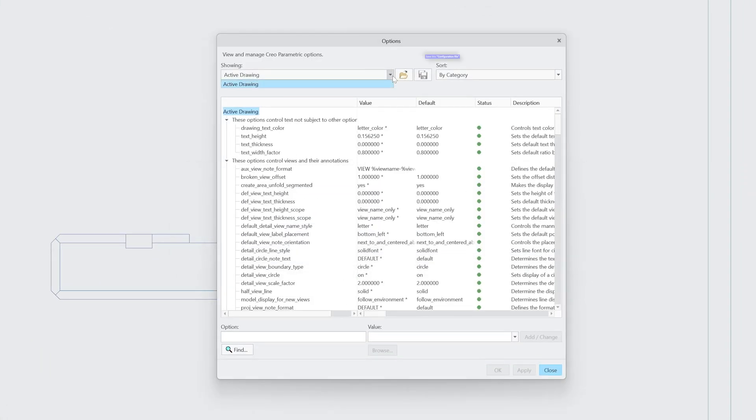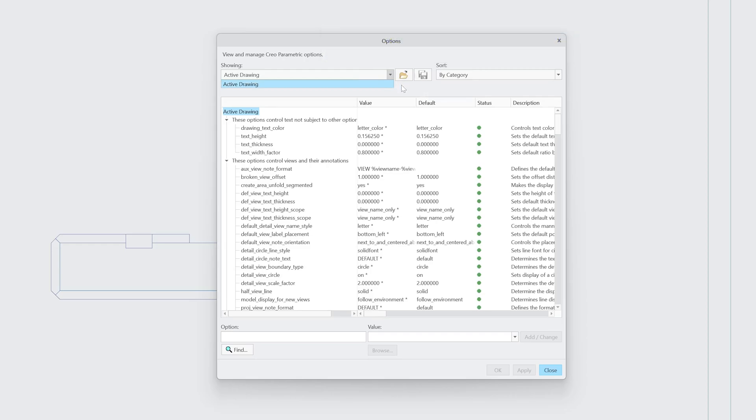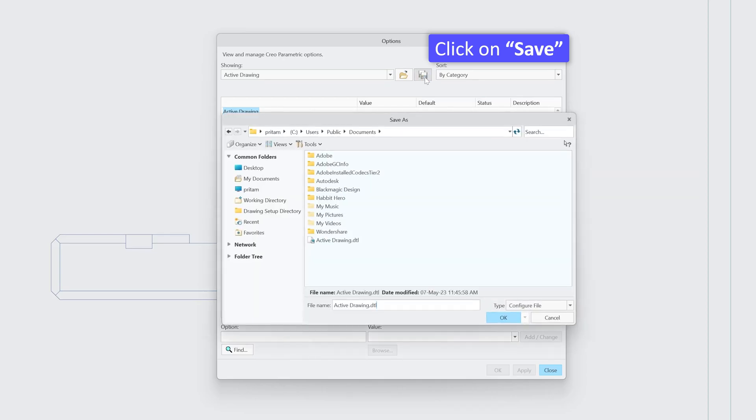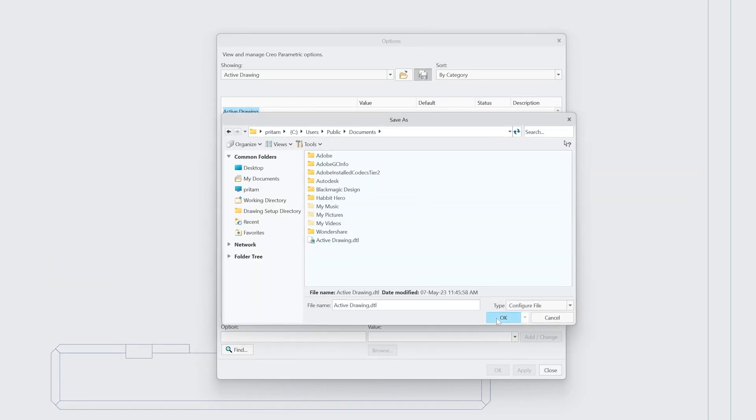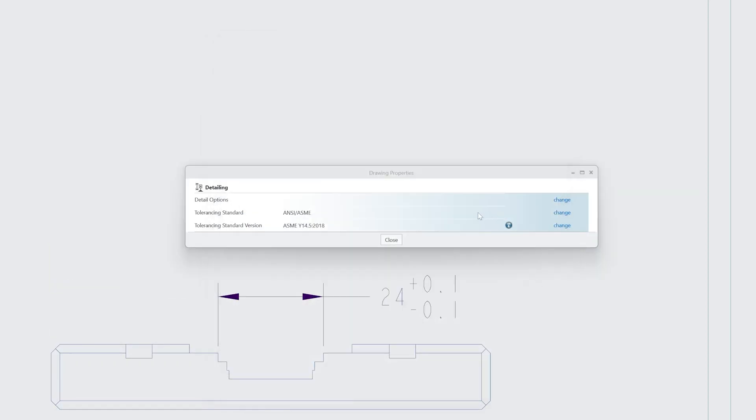So we need to save this configuration file and then we need to link it to config.pro. For that, let's click here on Save, and then you can save your active detail.detail file. Then we just need to locate it in config.pro.